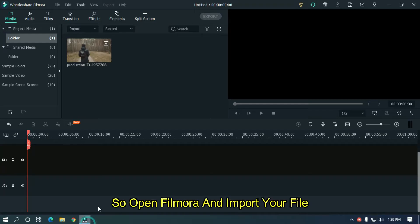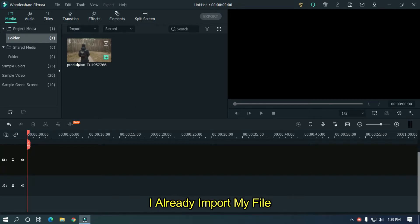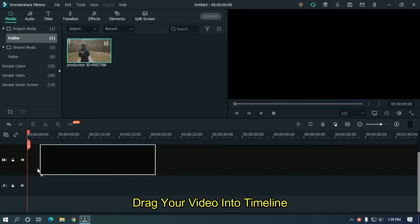So open Filmora and import your file. I already imported my file. Drag your video into the timeline.